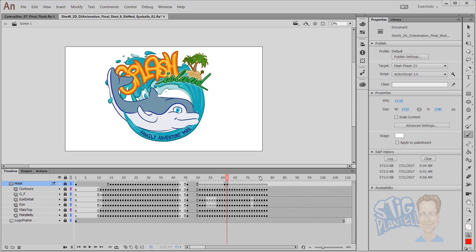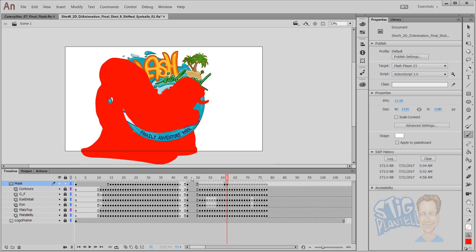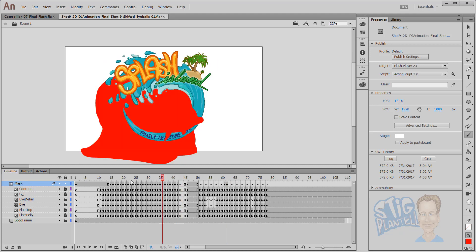Hello there, it's Stieg Plantel. This is how masking works in Animate CC.